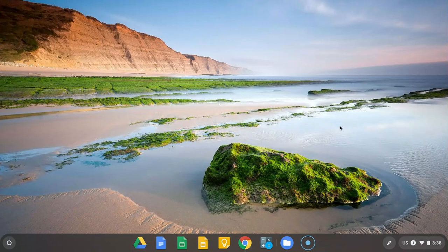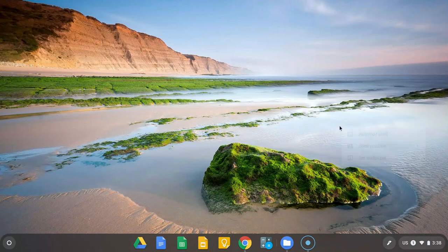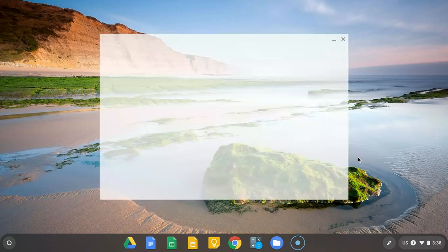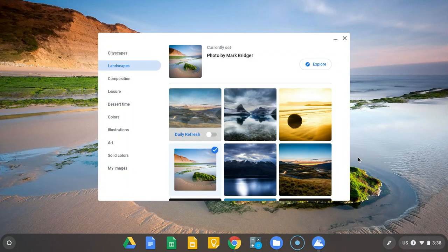You can always explore. I'm going to put two fingers on the trackpad and press them down, and it's going to give me this set wallpaper option.